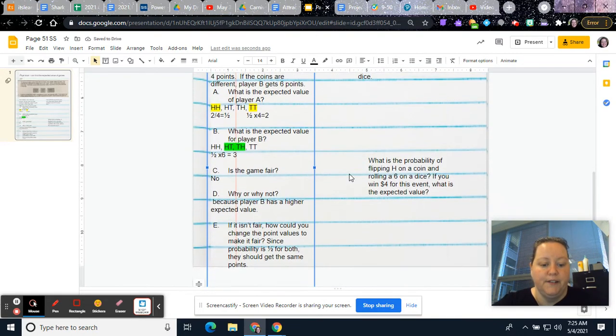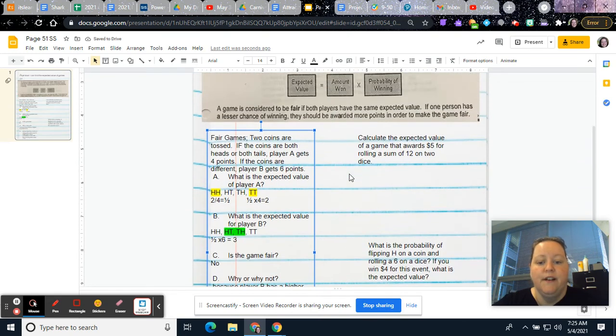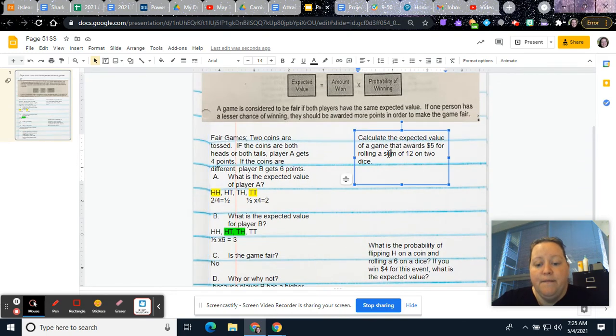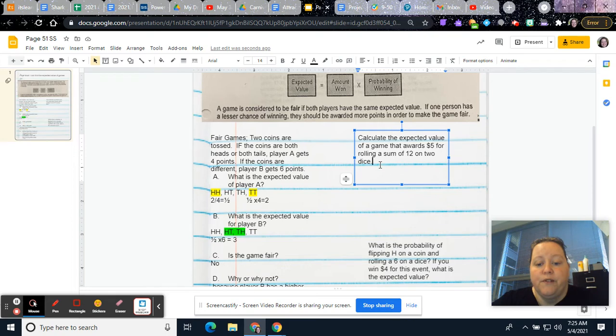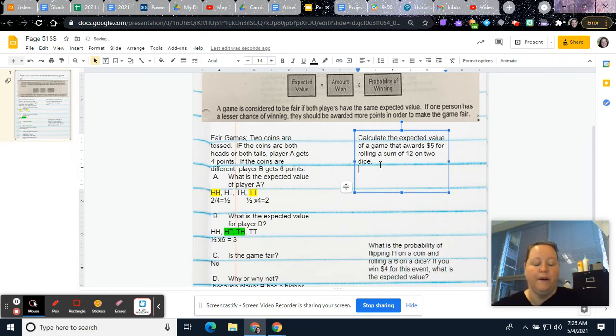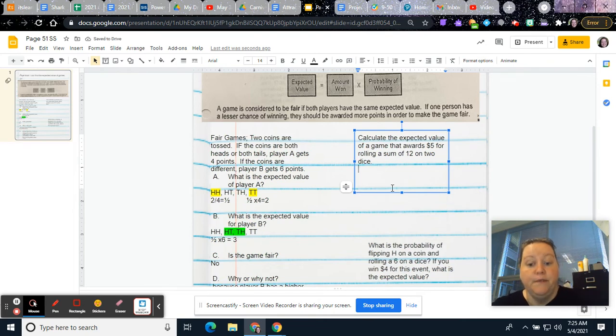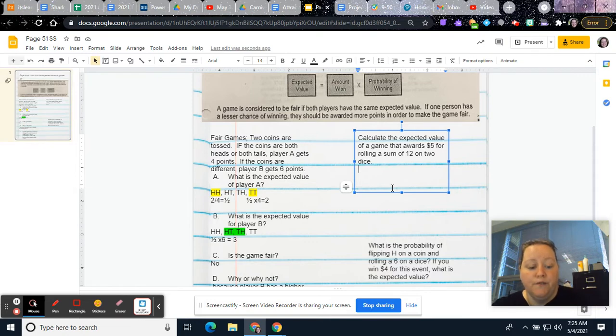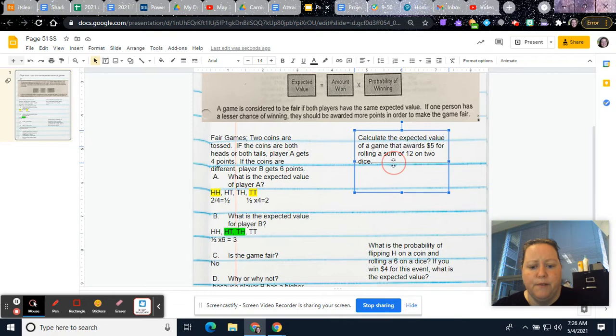I made that a little bigger so it all stays on the same page. So it says, calculate the expected value of a game that awards $5 for rolling the sum of 12 on two dice. Well, you can roll. This one actually is going to have 36 different options.